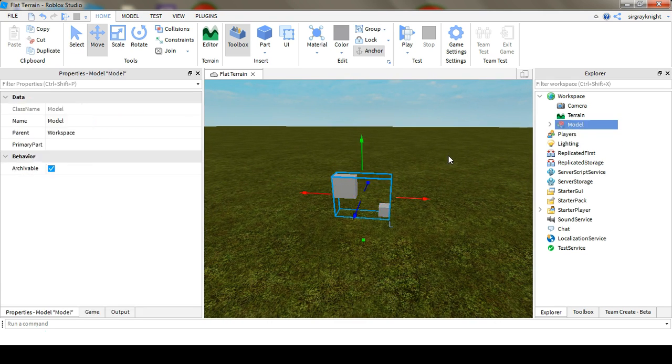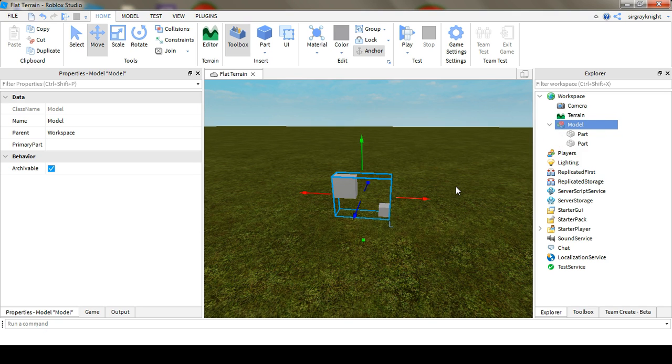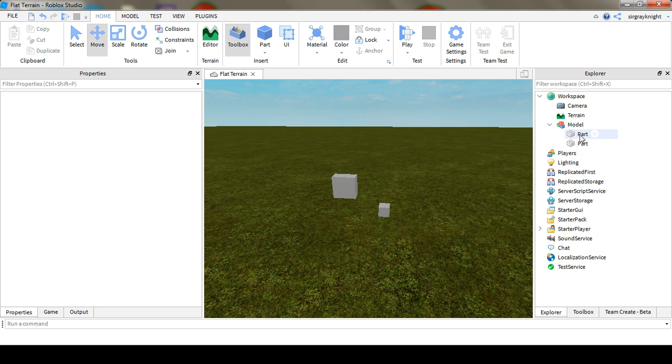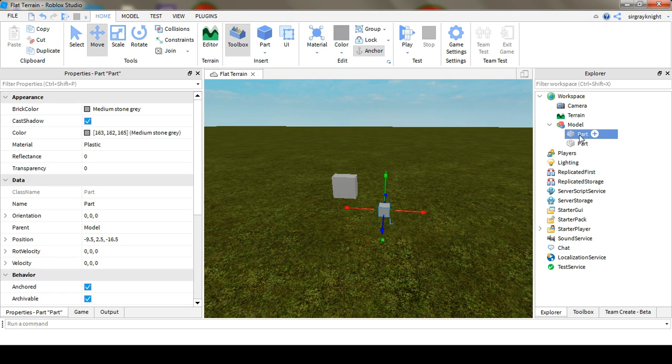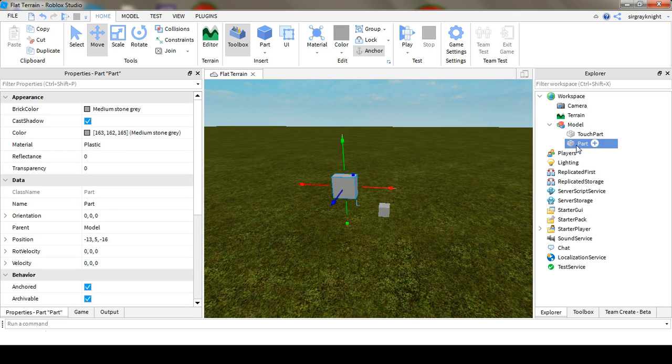And you're going to group these together, and you can call the model whatever you want, I'm just going to leave mine blank. And then you're going to call the one on the ground TouchPart, and then the one in the air, or where you're going to be teleported to, TPPart.